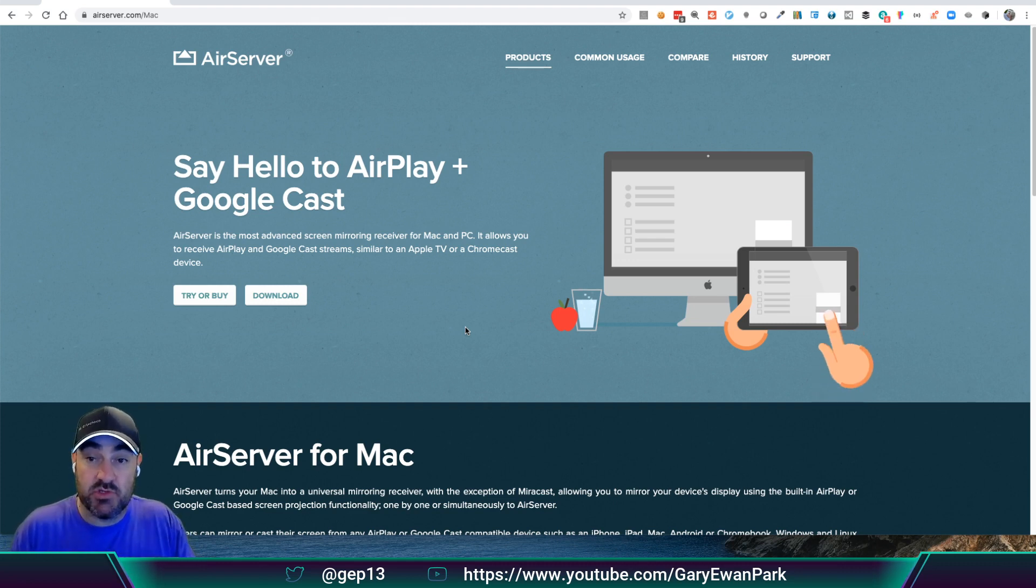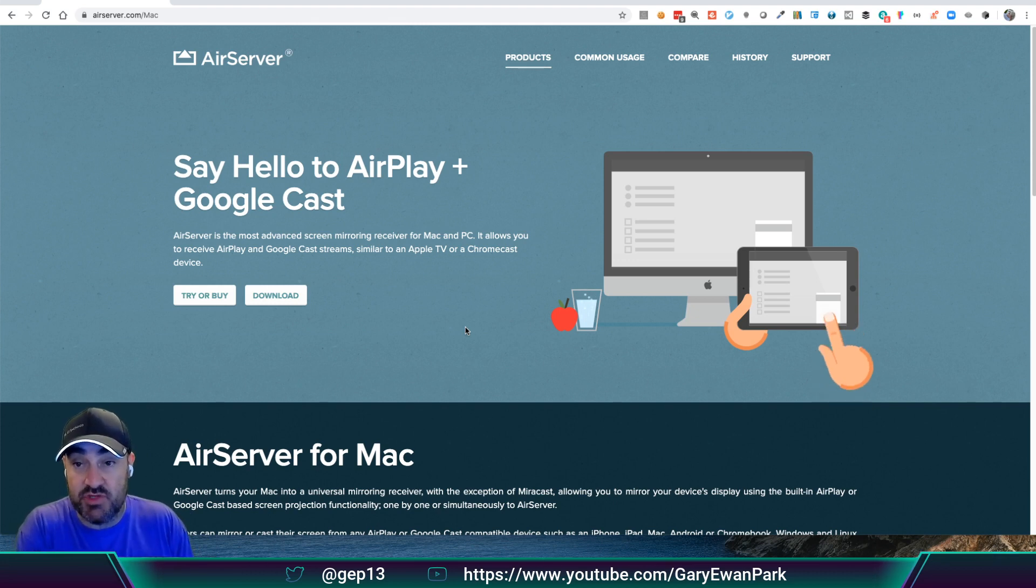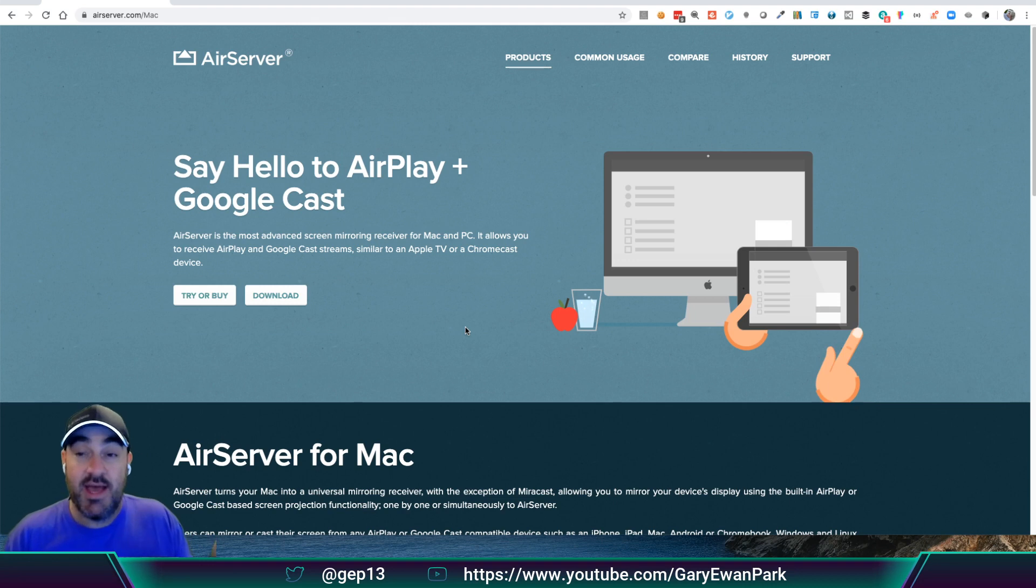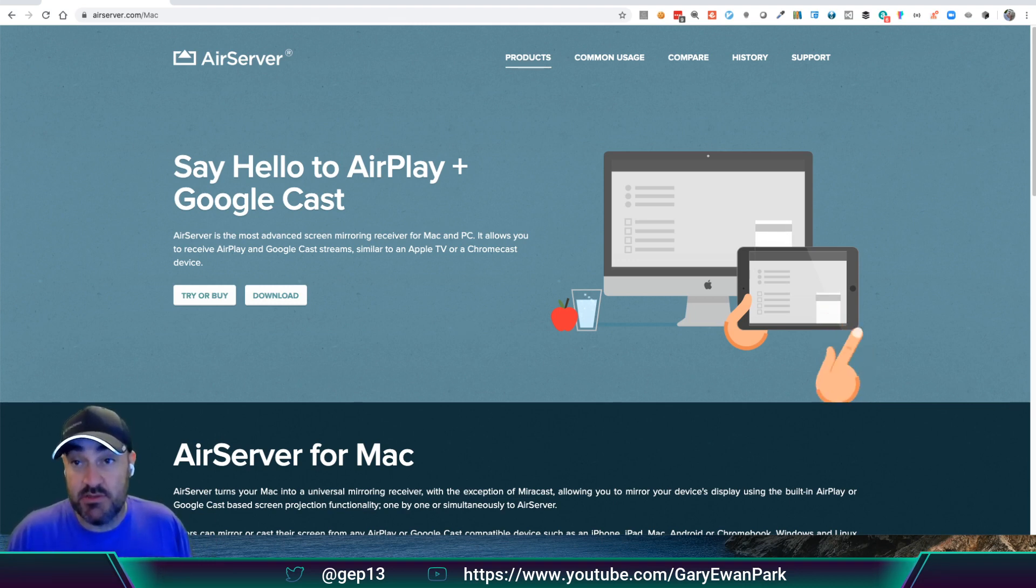But instead connect to my Mac. And then, what AirServer gives you is a window with the contents of the iPad or the iPhone, and then I can bring that in using a standard window capture device.